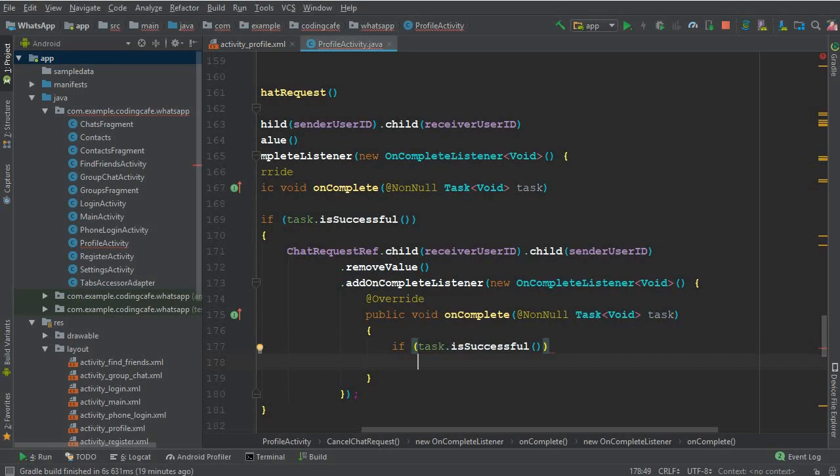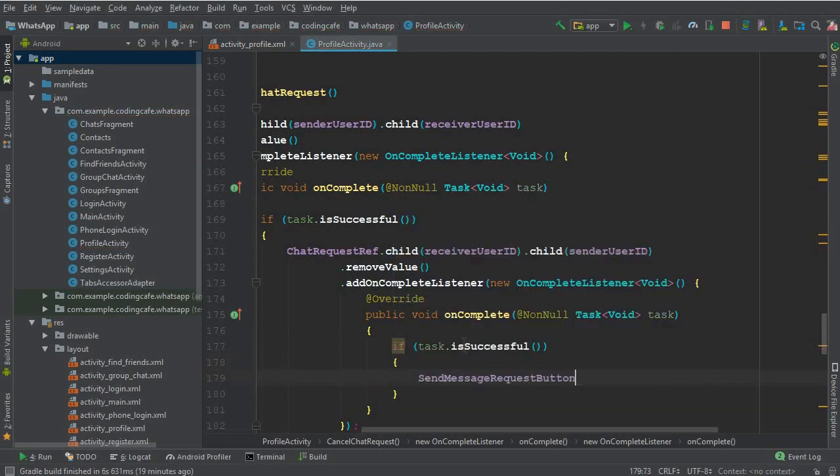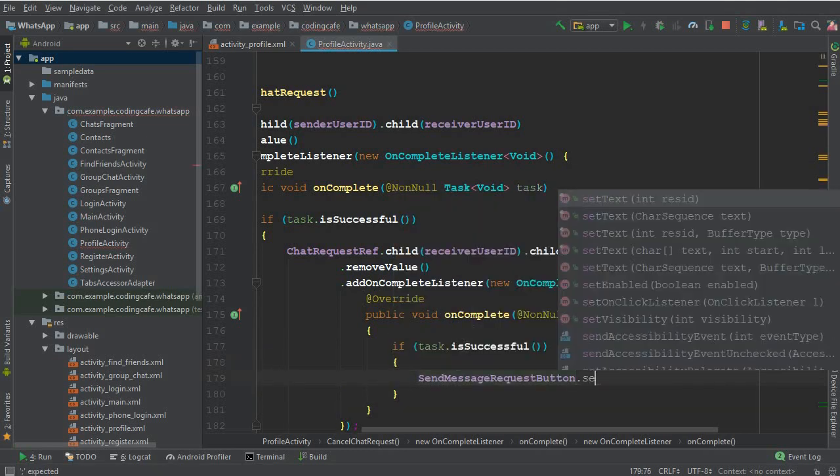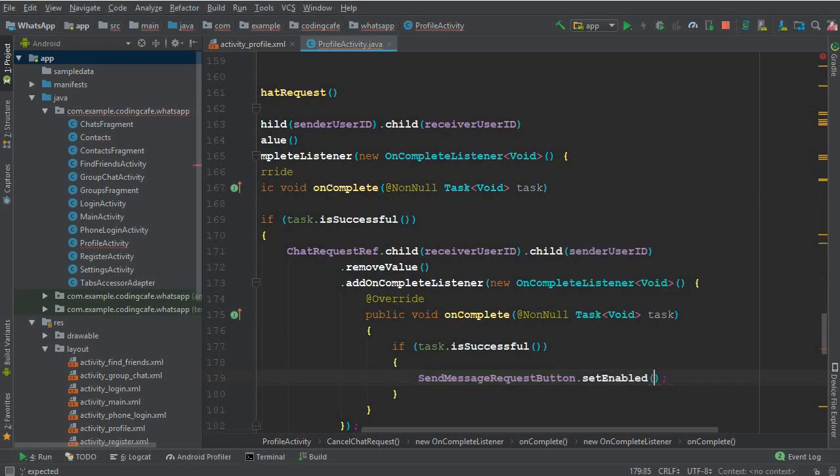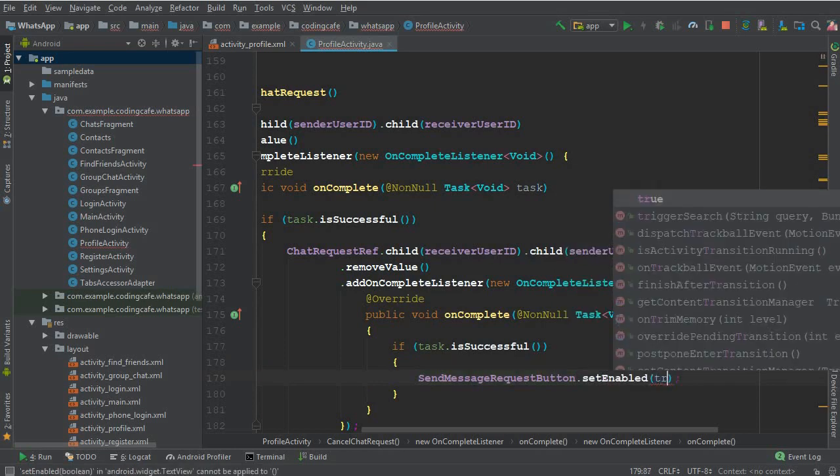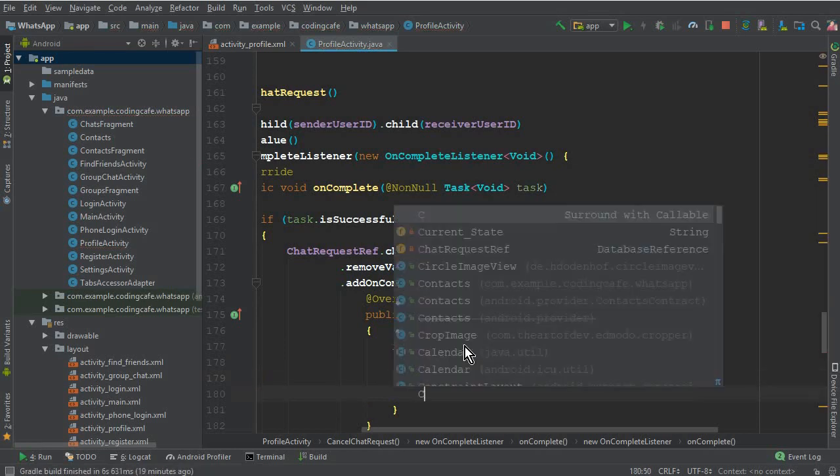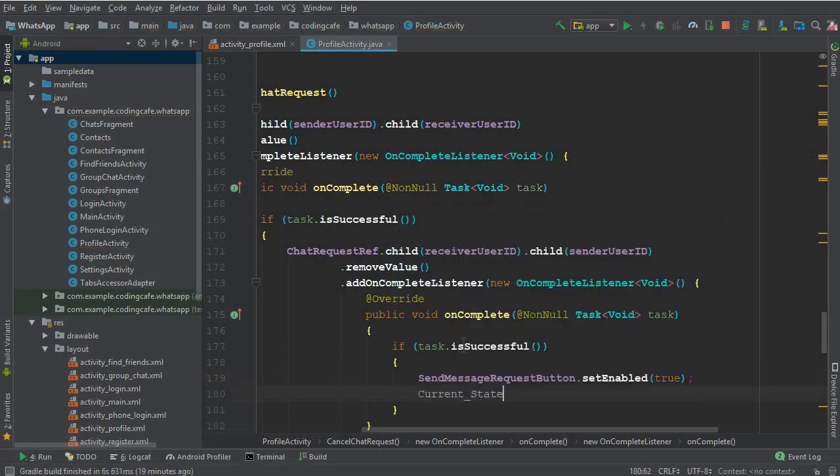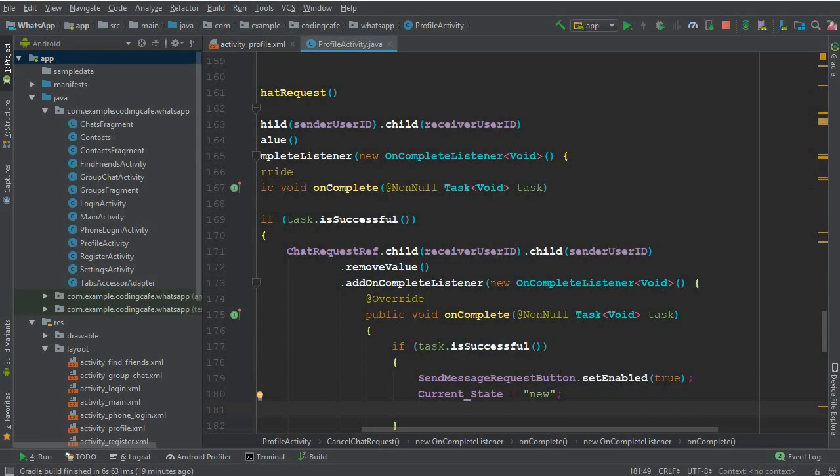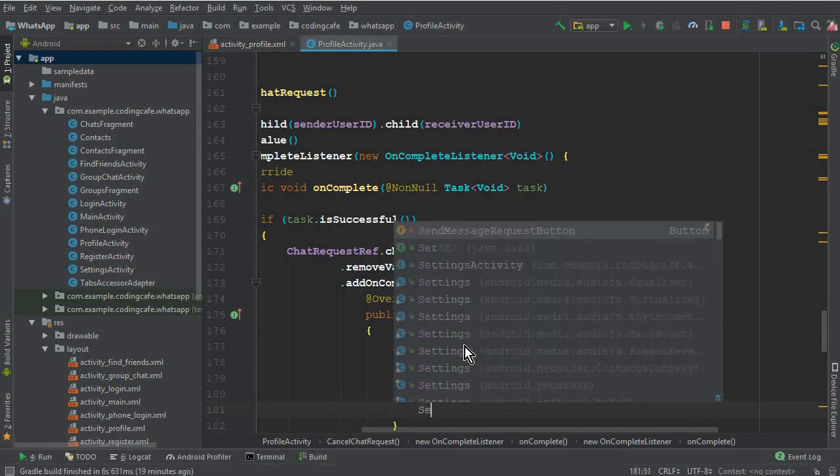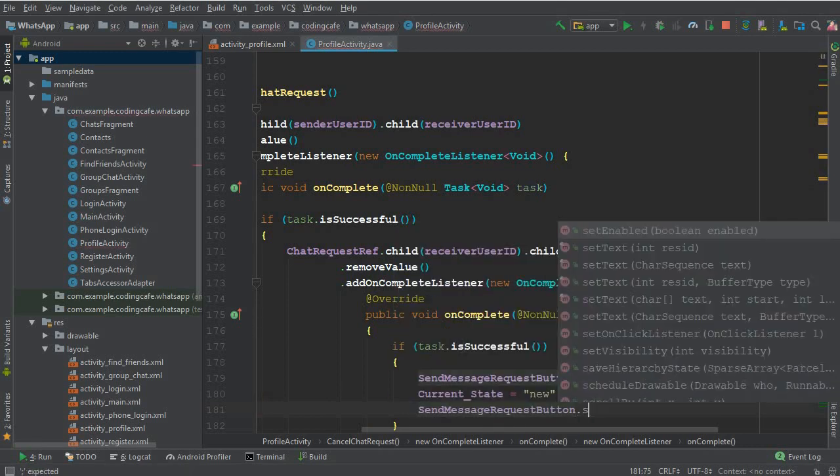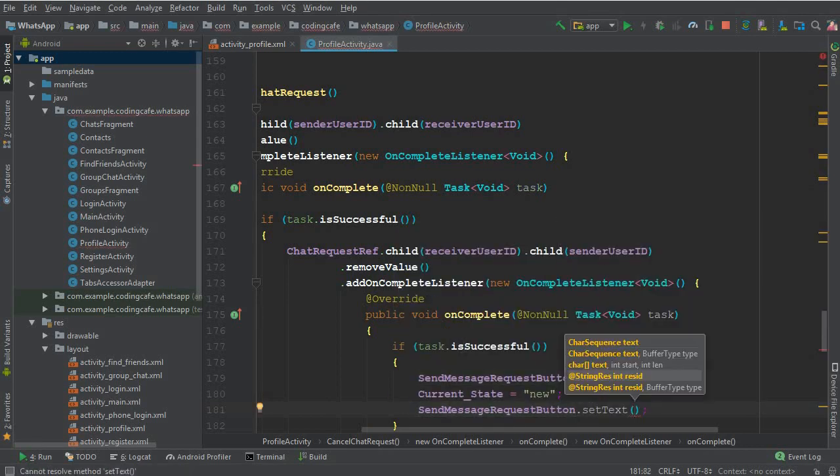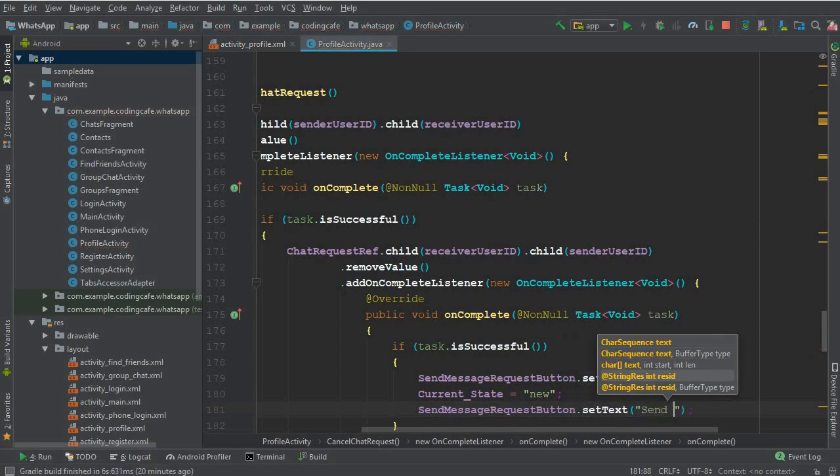And the current state will become new, because the request will be cancelled, so now both are new to each other. Set text to send message, or you can give it a name that is send a chat request.